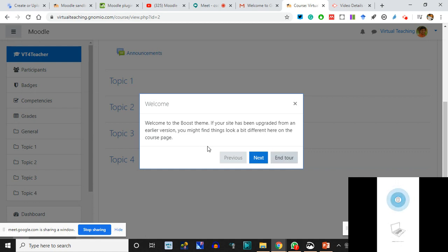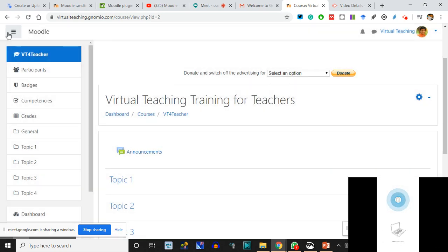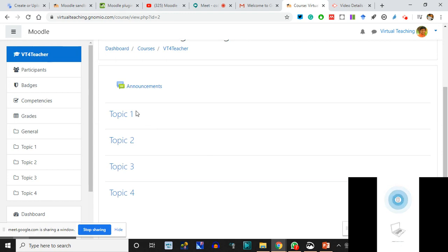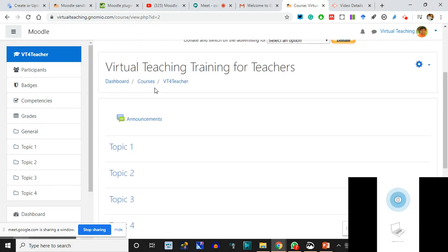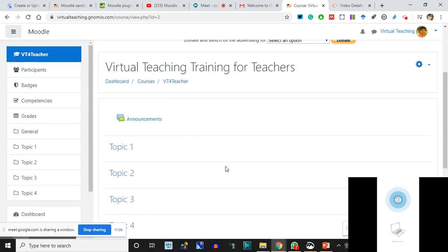There is a tour also which will be offered to you. This is a theme - it tells you that navigation is done from these three things. The tour tells you that we decided it will be a four-topic course, so there will be four things. Already it has taken these things. These are the announcements by default. The course has this - and in the course you have got Topic 1, 2, 3, 4.